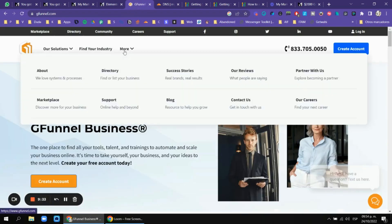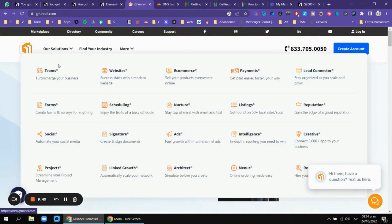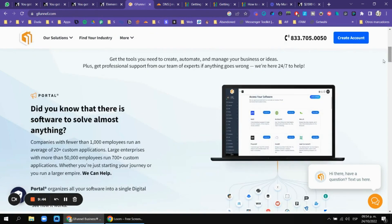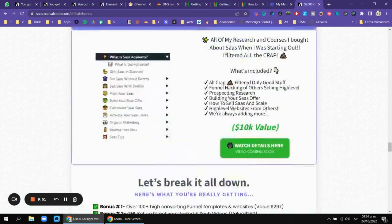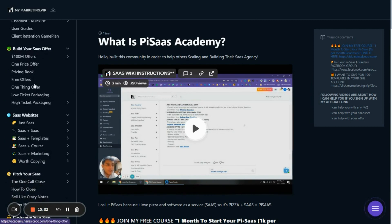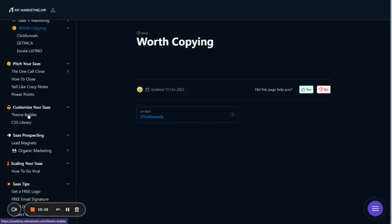I also want to show you another website from a friend — he's using WordPress with a mega menu, and it's also connected to GoHighLevel. I have all of that in my wiki. My wiki covers SaaS websites for people selling just SaaS, SaaS plus templates, SaaS plus course, SaaS plus marketing, and other models worth copying like ClickFunnels and Skala Latino. Just let me know and see you in the next video.